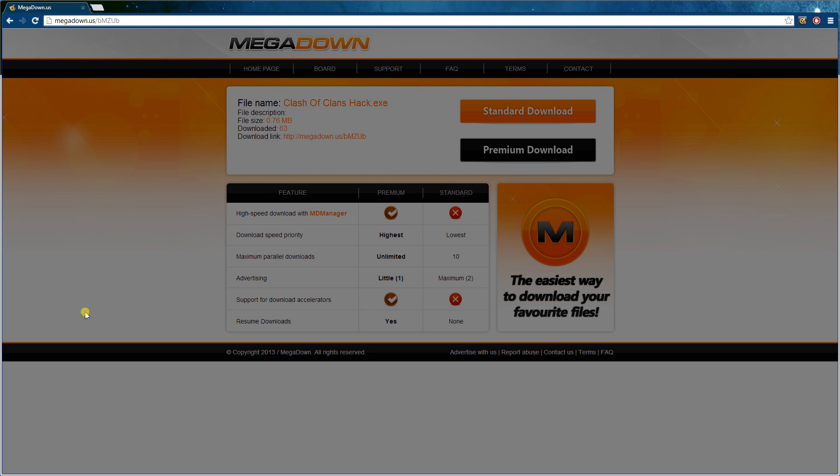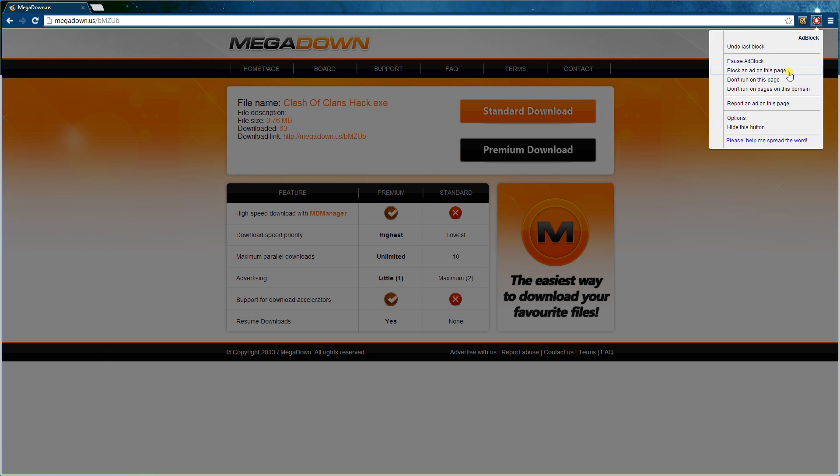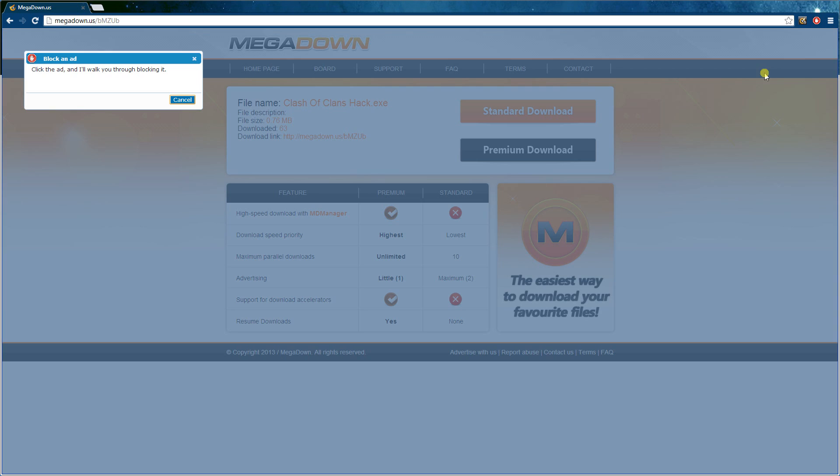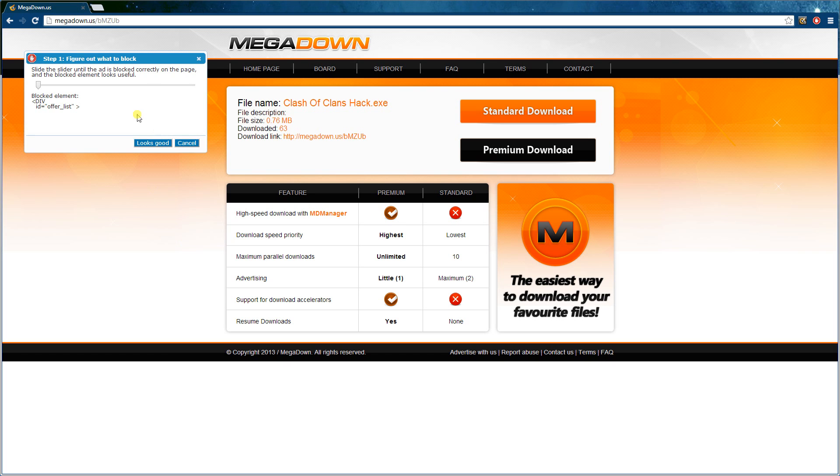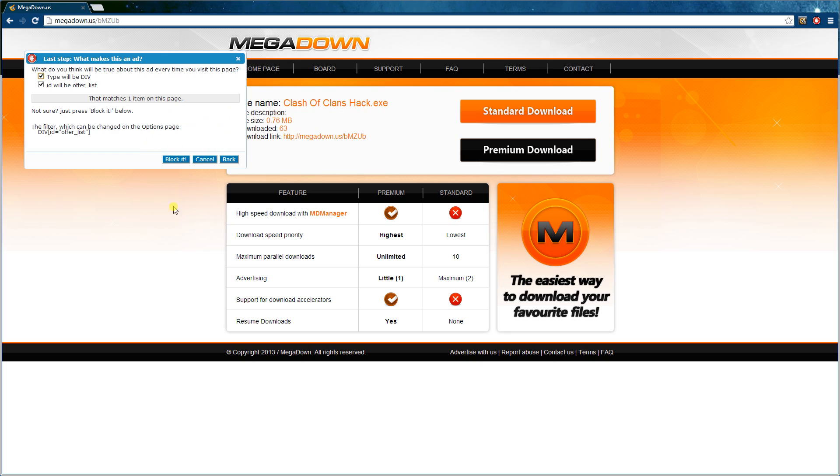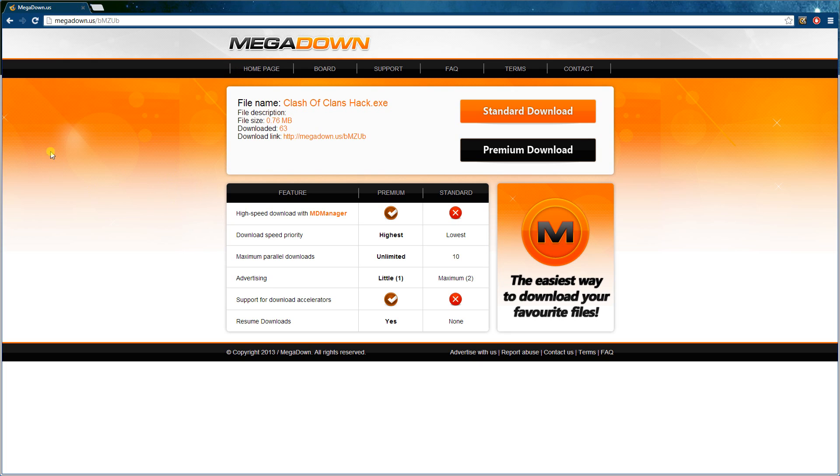And you still see there's a bit tint, there's a little tint, so you go one more time. Block an ad on this page, and you hover over it and you probably get it. And you say looks good and block it. And voila, after that you can just click standard download and it will start downloading over here.